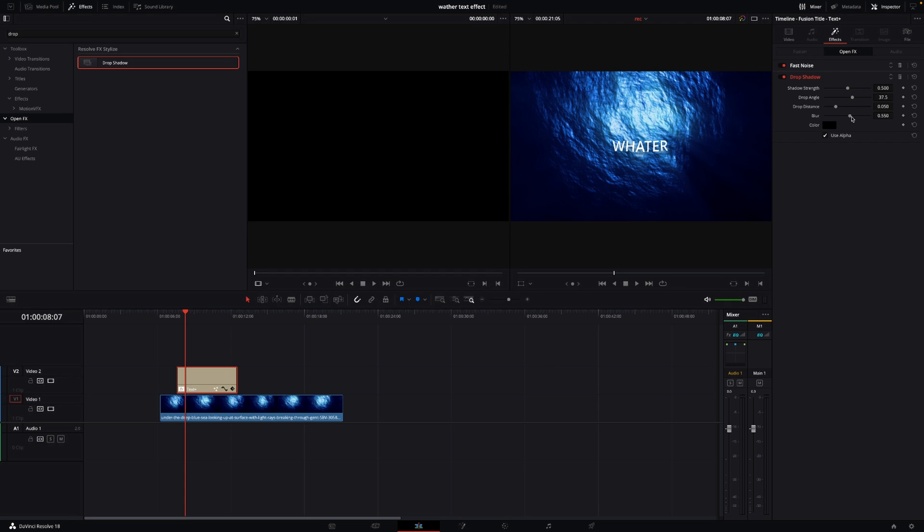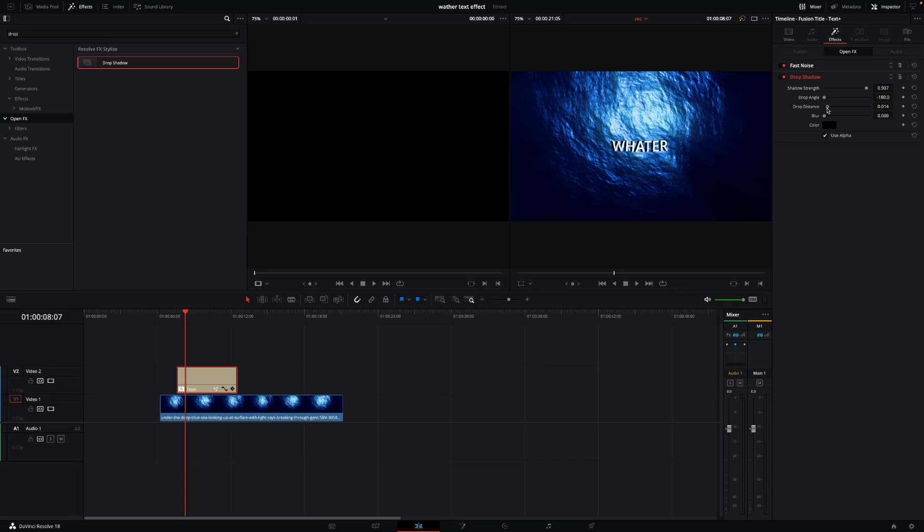In this case, I'll take the blur all the way down and take the strength up. I'll change the angle and the distance here—maybe something like that. Then I'll blur that out a little bit and take down the strength.